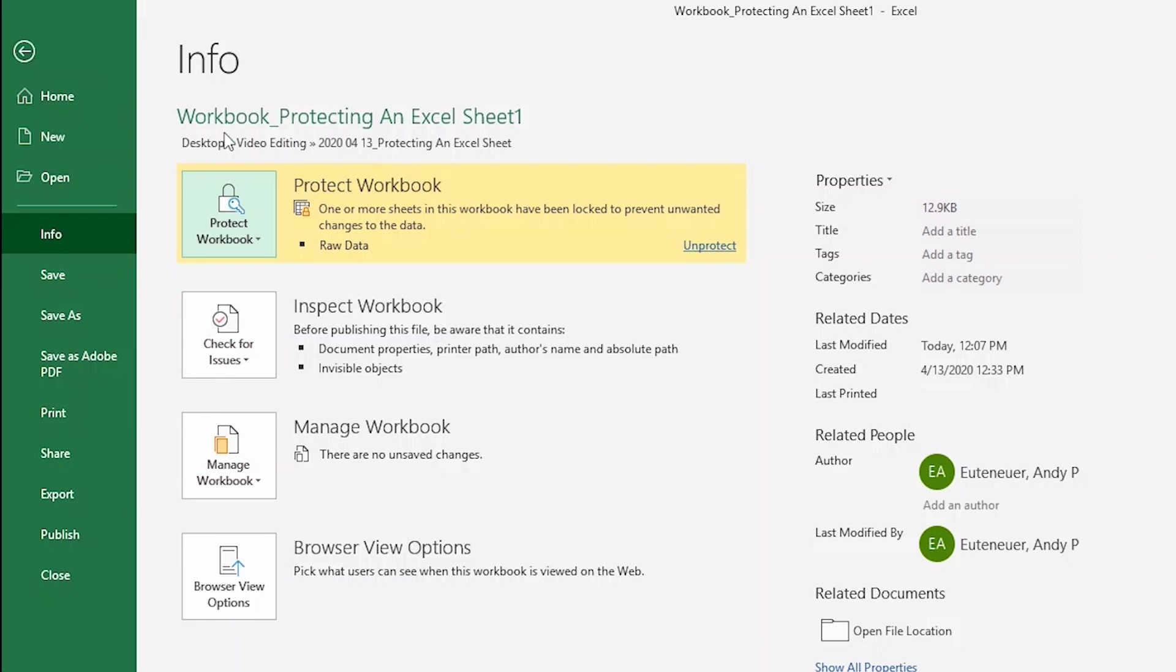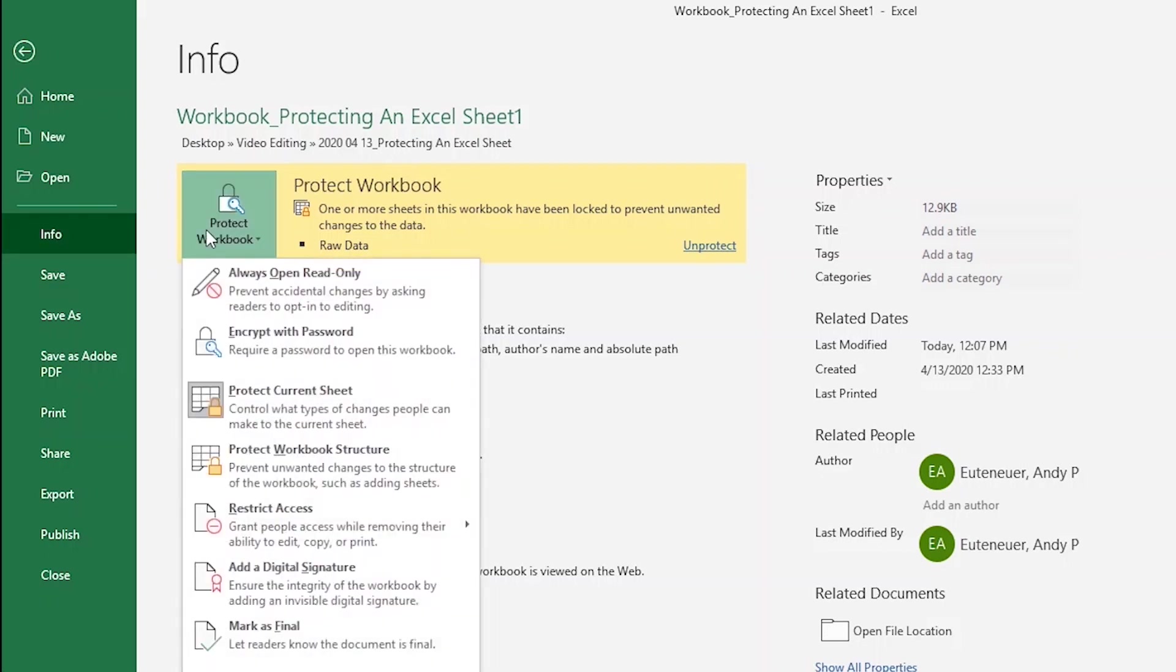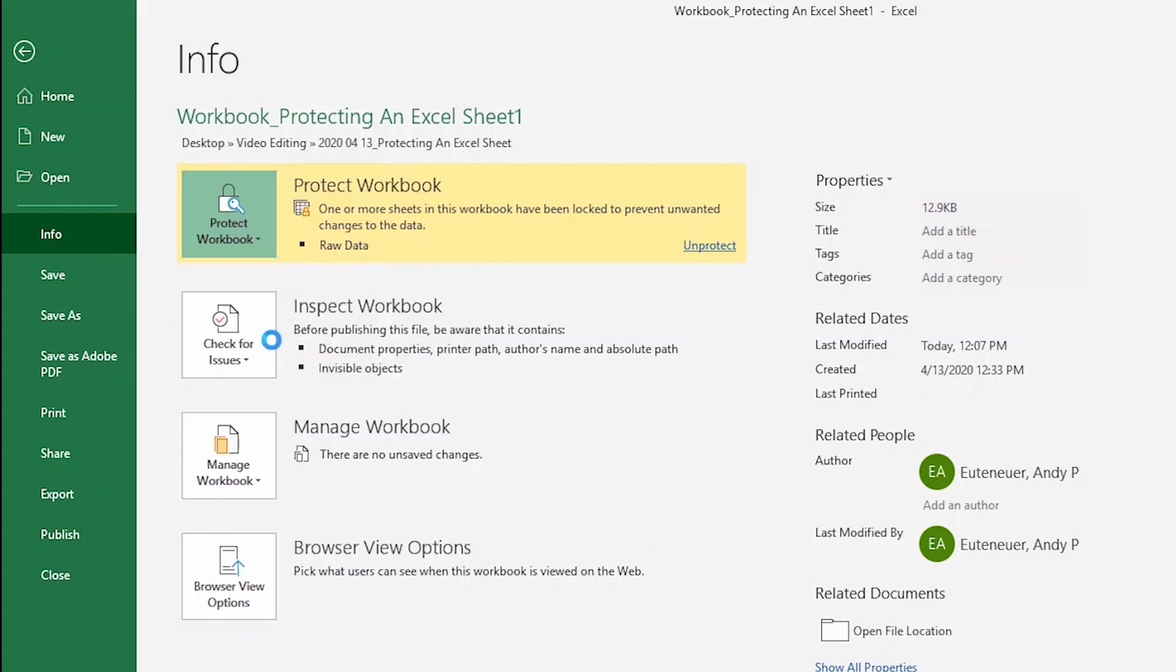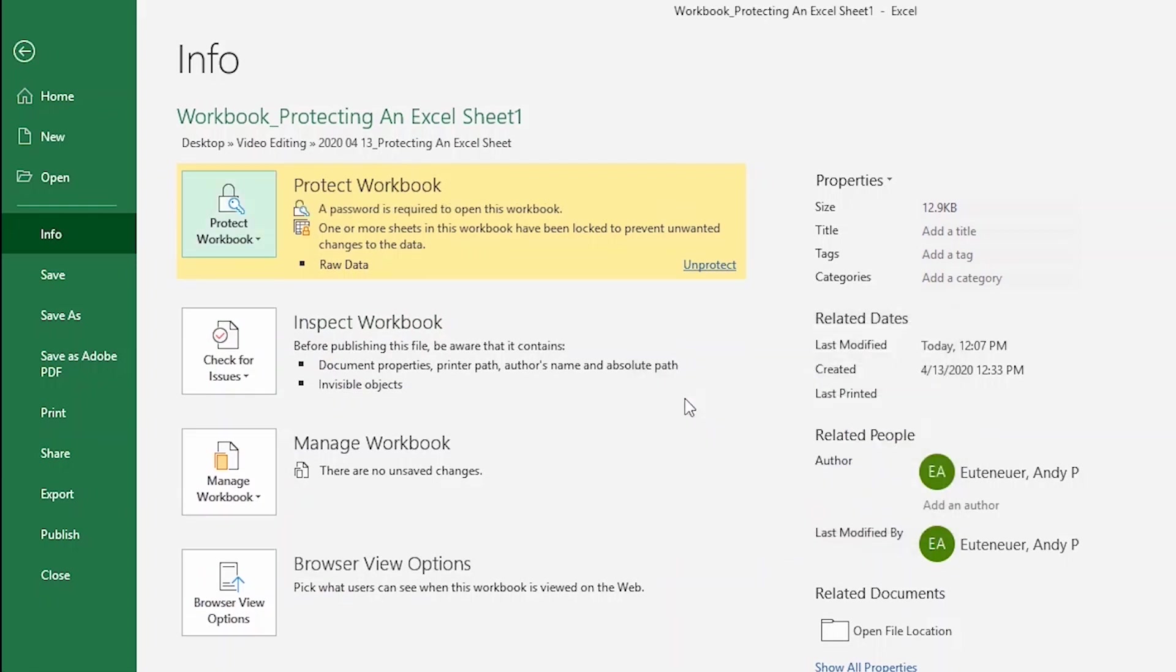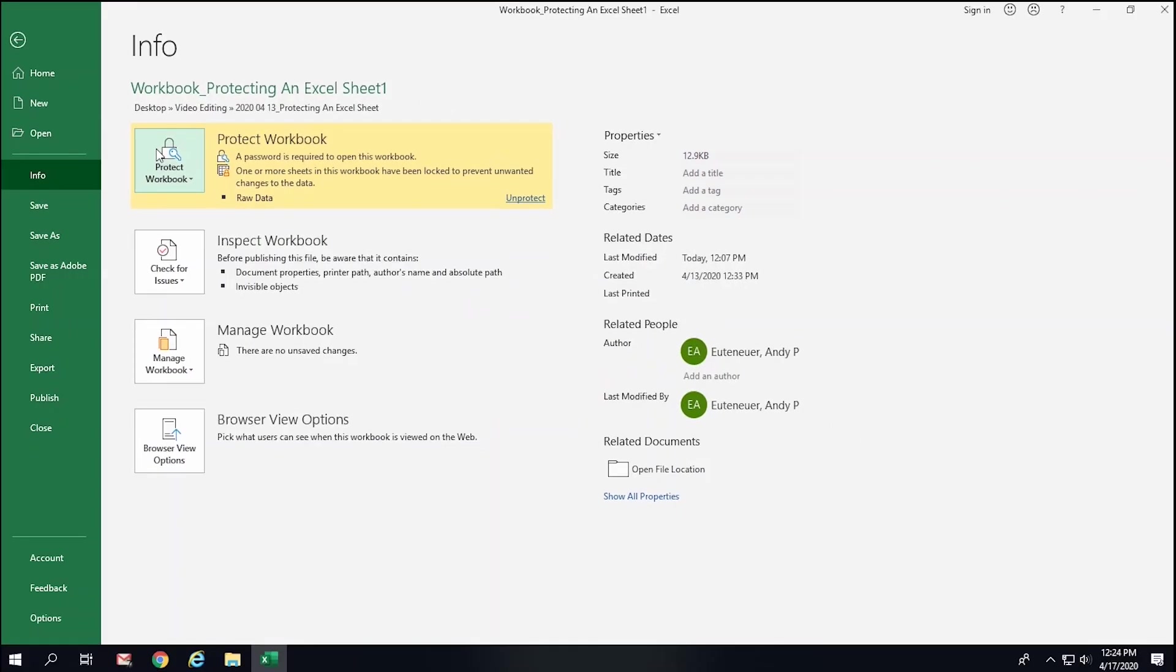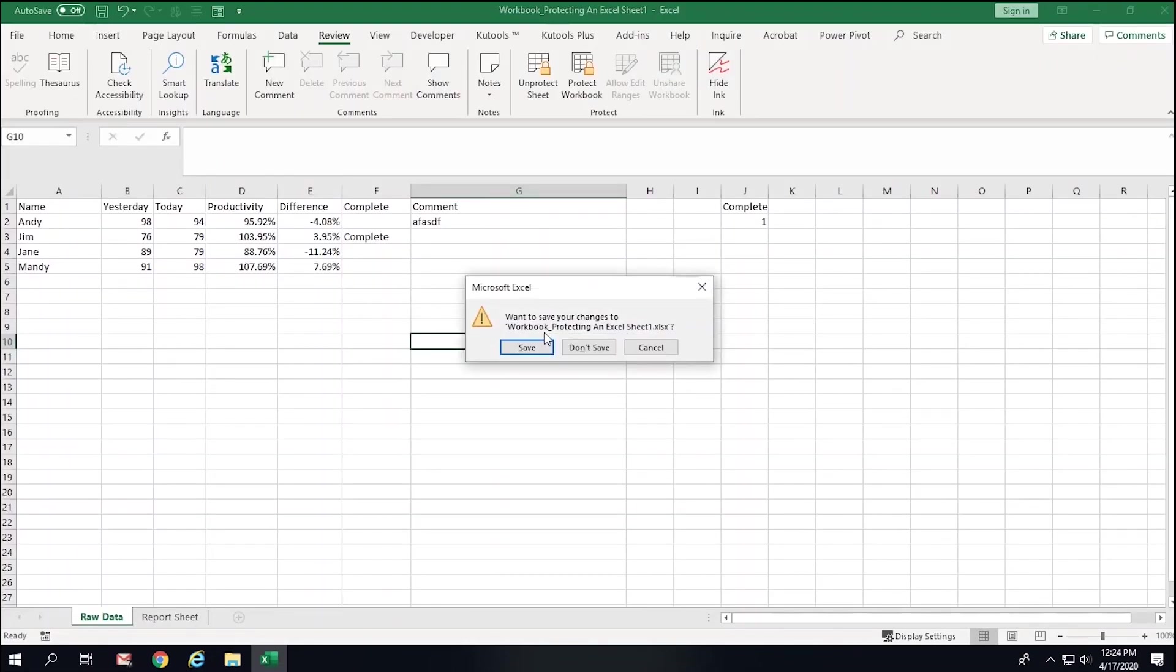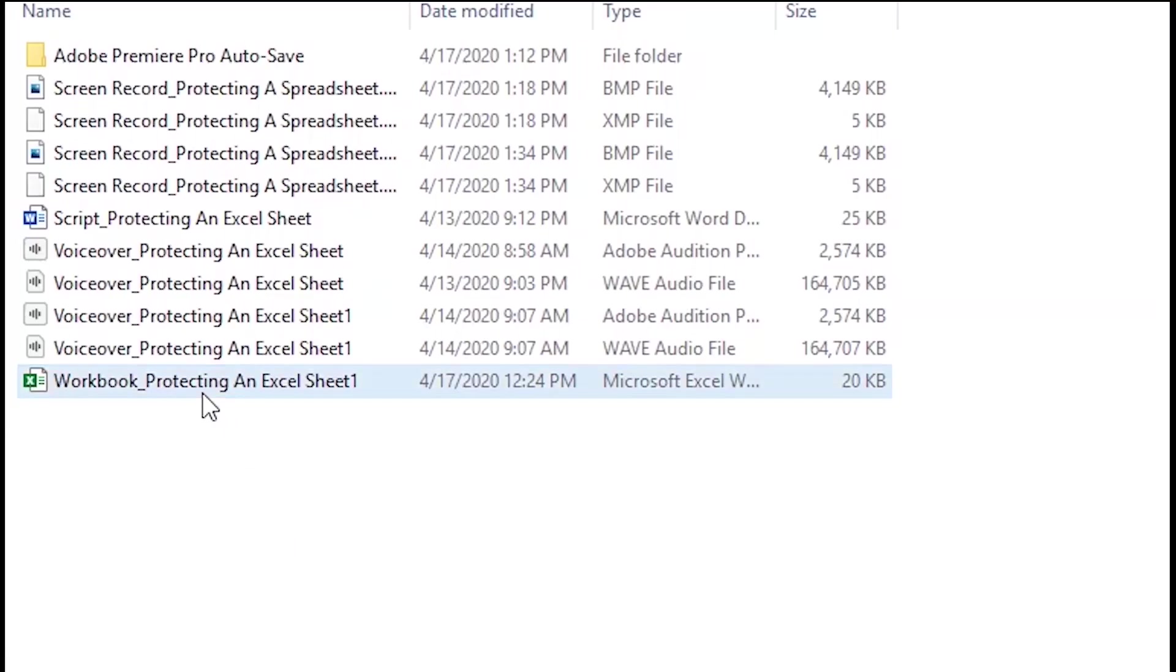Another thing that you can do is encrypt the workbook with a password. This means that the only people who would even be able to open the workbook are those who have the password. You can do that basically the same way as you would making it read-only. I'll click File and then Protect Workbook from the Info tab. From there, I'll click Encrypt with a Password. Now, this is important. Ensure that you remember your password, or you'll have lost all your work and will have to start from scratch. So, always remember your password. Now, when I open the workbook, you can see that it won't even allow me to open it until I enter the password.